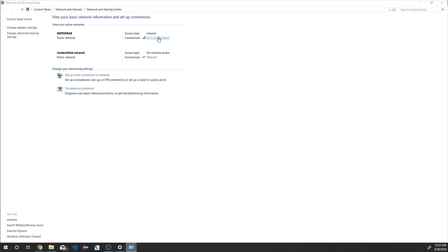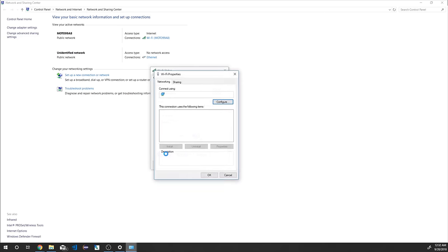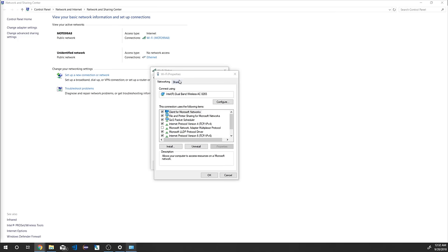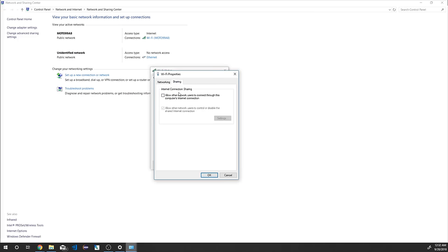We need to share our laptop's internet connection — this is a very important step. Click the system's main internet connection and click Properties, then click the Sharing tab. Check 'Allow other network users to connect through this computer's network connection' and also check 'Allow other network users to control or disable the shared internet connection.' Make sure both options are checked, then click OK and Close.